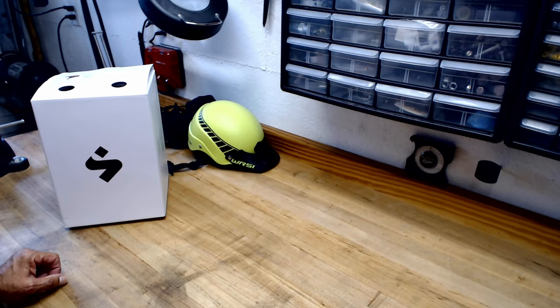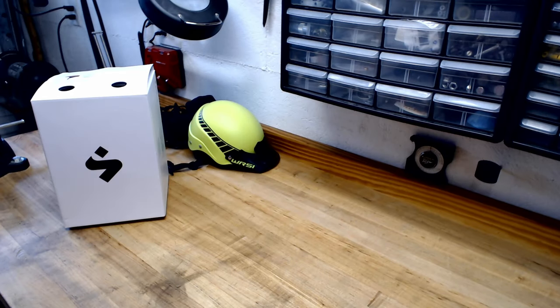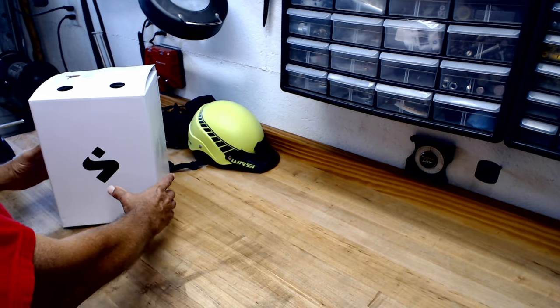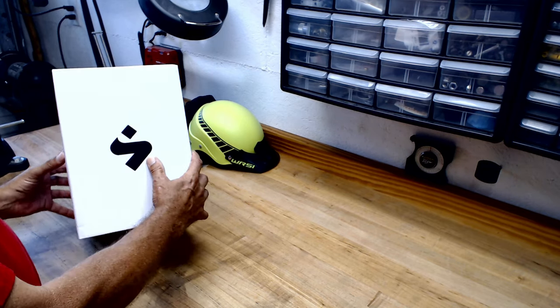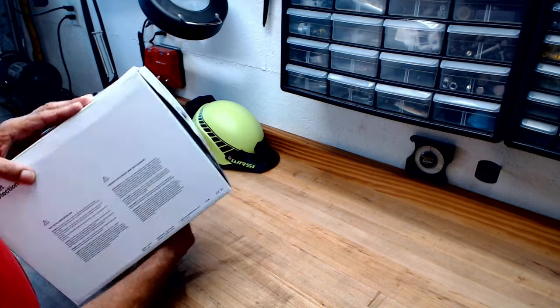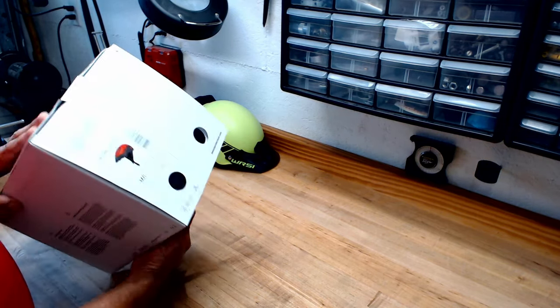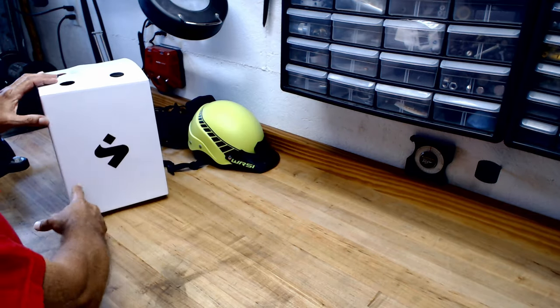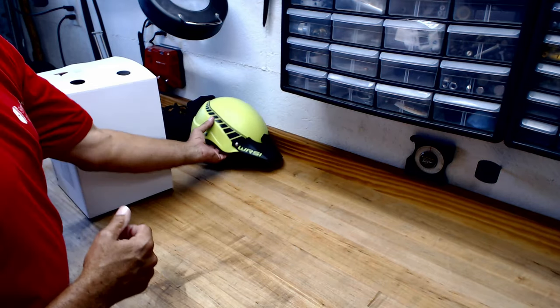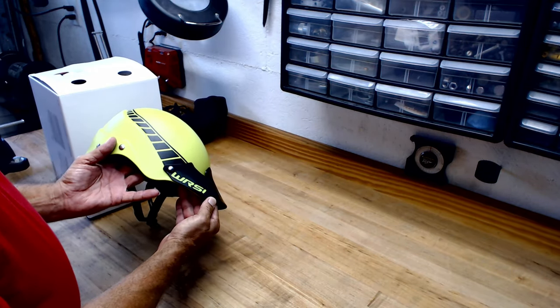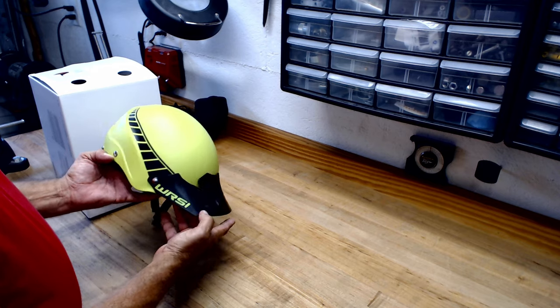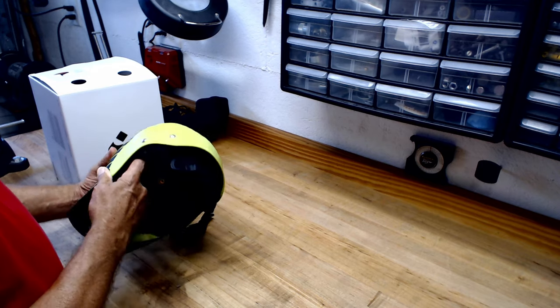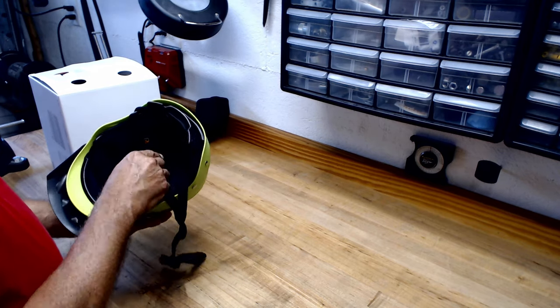All right, this will be a relatively quick video, a fake unboxing because I've already opened it. I've been using this WRSI helmet for years now, works fine.